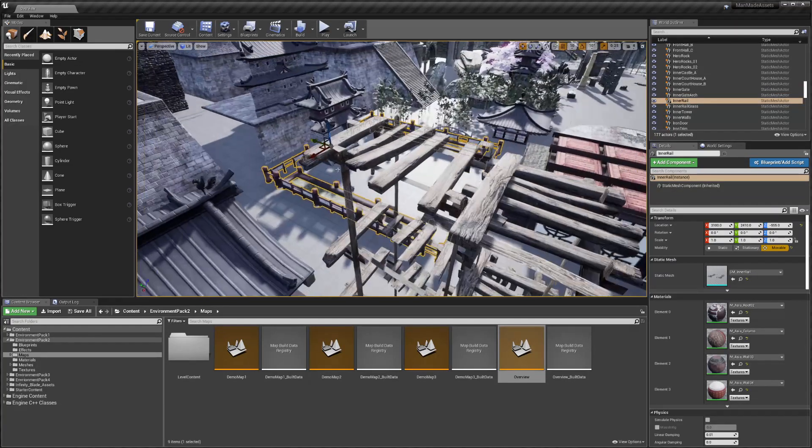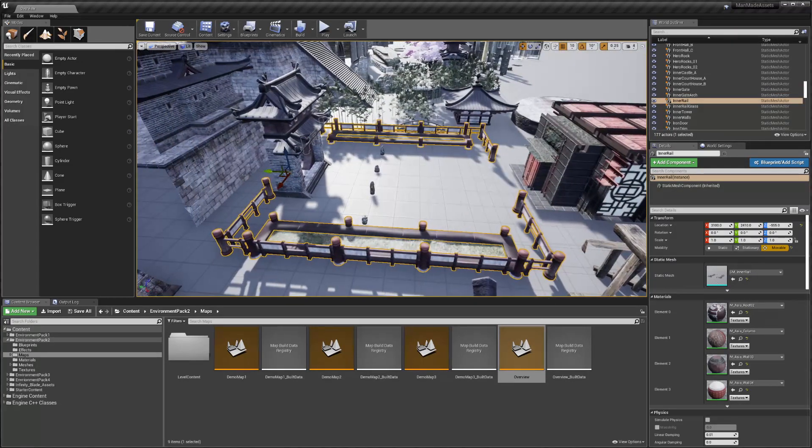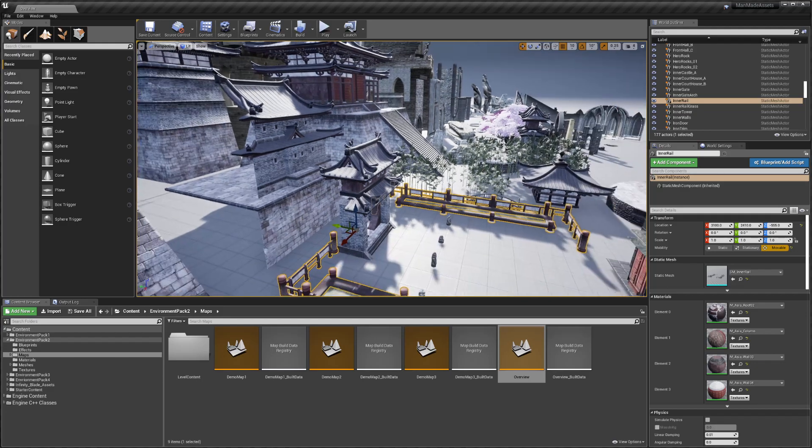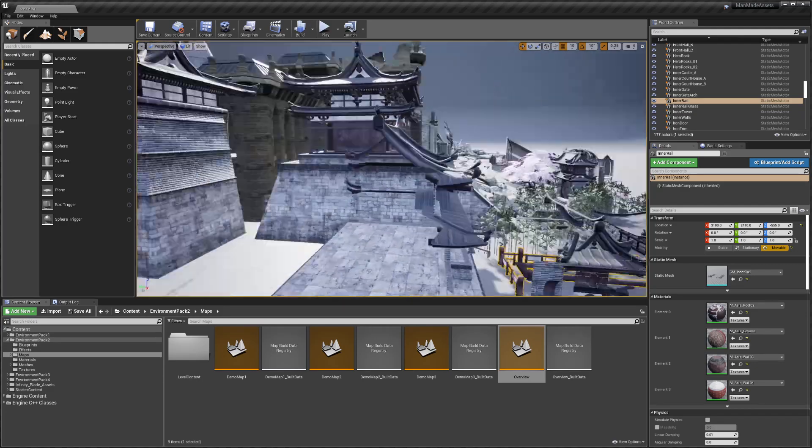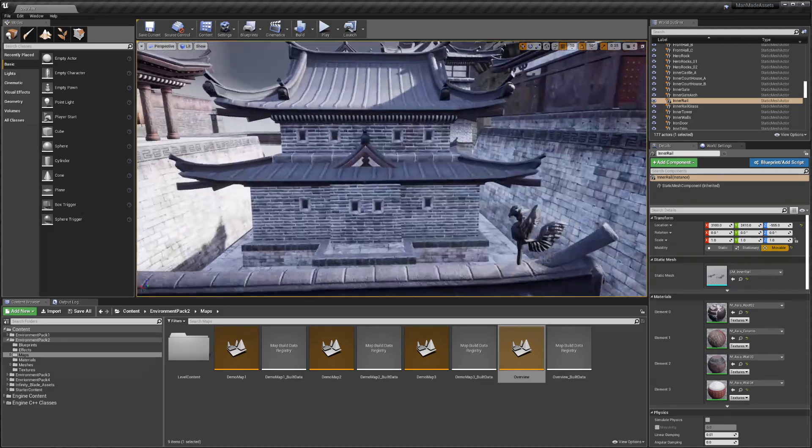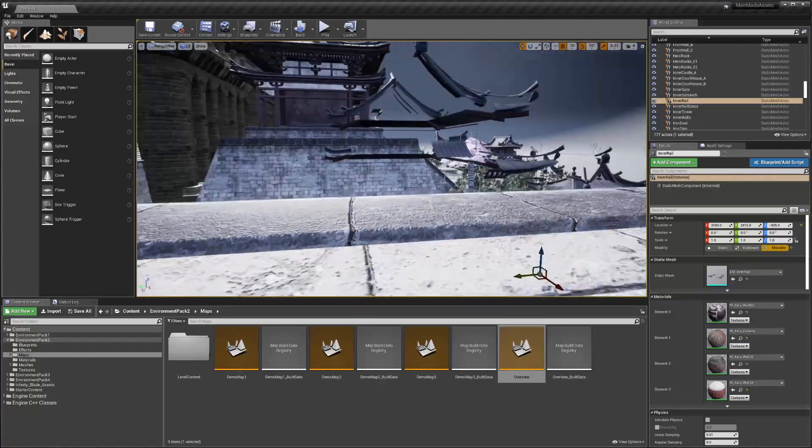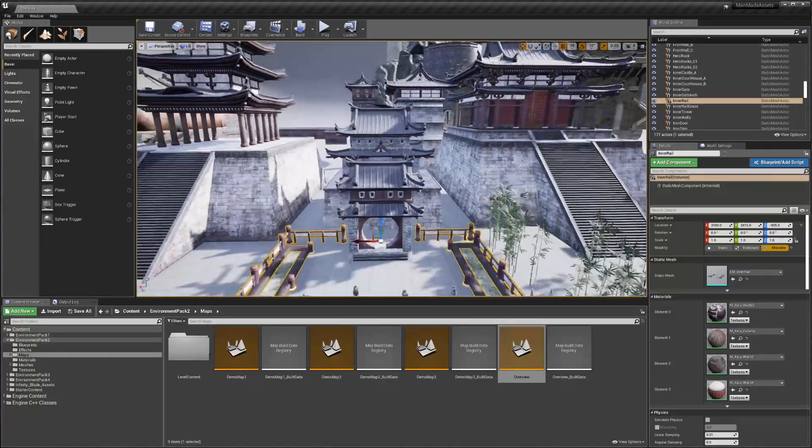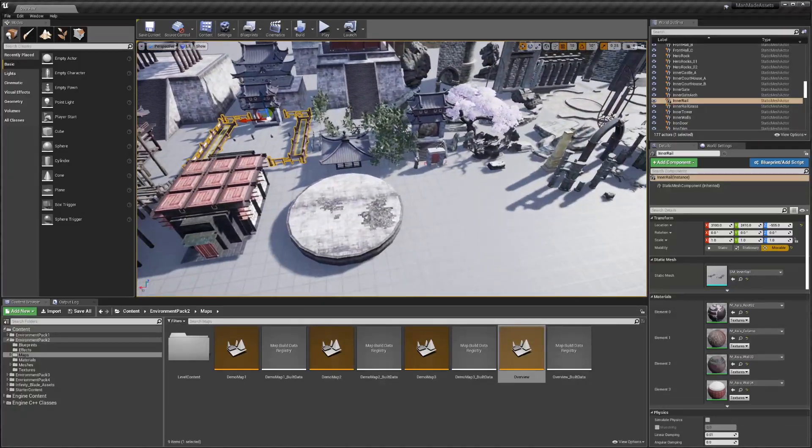So this entire courtyard basically is one mesh, and this is supposed to be against the cliff so it doesn't have a backside, so you need to build the map around it.